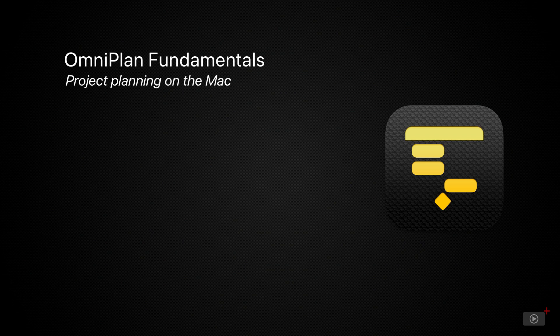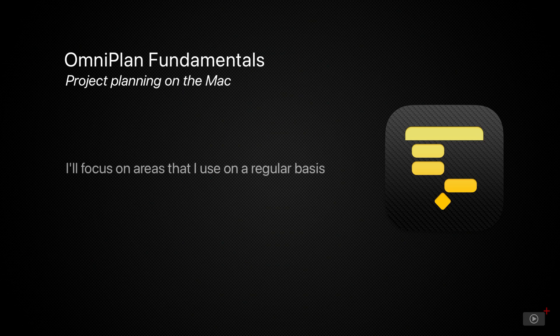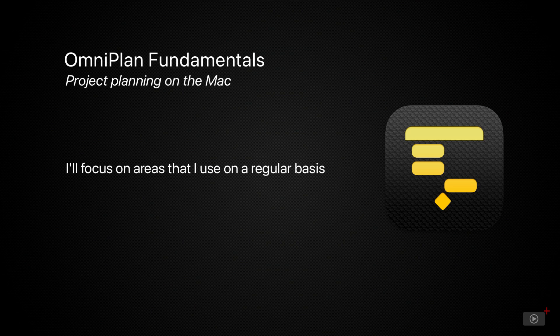Now, I'm going to throw some caveats out at the beginning. I'm certainly not covering every feature in OmniPlan. I've used OmniPlan for close to five years as a professional now, and there are parts of it that I haven't touched and don't need to. So I'm going to highlight the areas I use regularly and get the most use out of. And I'm sure that for the majority of you who haven't looked at this software before, it's going to be more than enough.